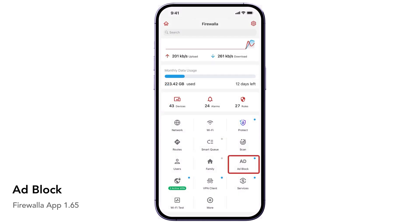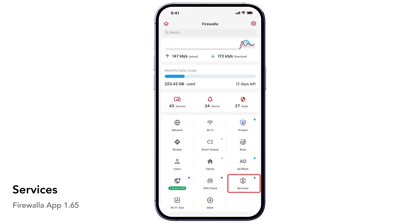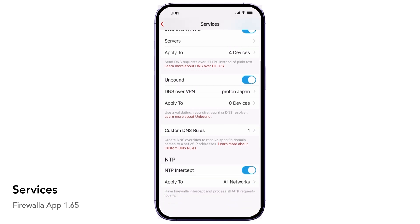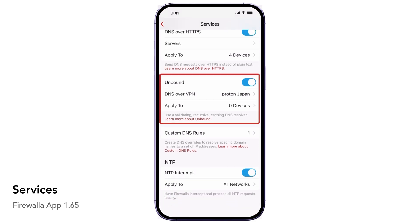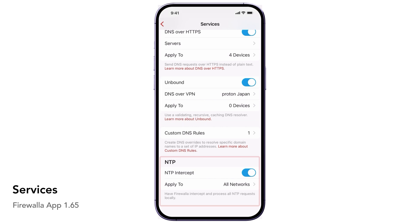The AdBlock button will disable ads and block tracking on your connected devices. The Services button will allow you to configure DNS services such as DNS over HTTPS to encrypt your DNS requests. Unbound is a validating and recursive DNS server that runs locally on Firewalla. This can be useful if you want a native DNS server for performance and to prevent DNS entries from getting filtered or modified. You can also use NTP Intercept to have Firewalla process NTP requests locally.